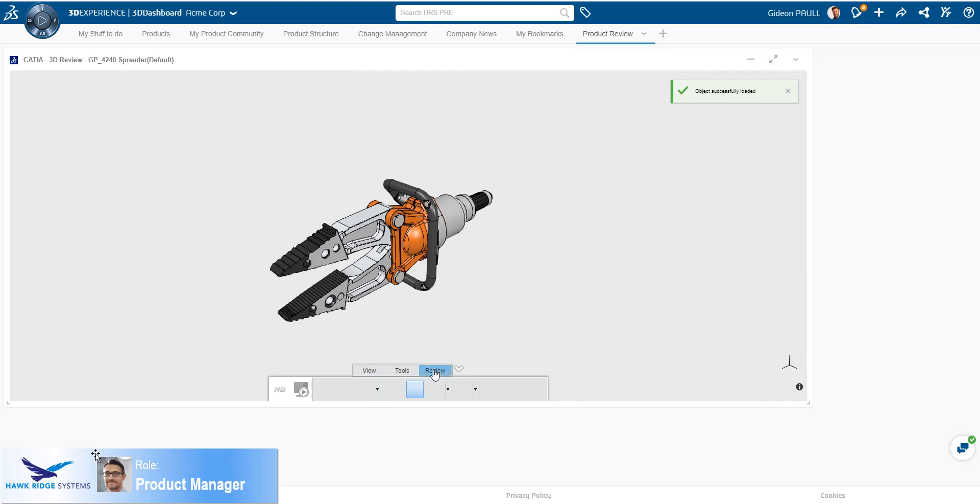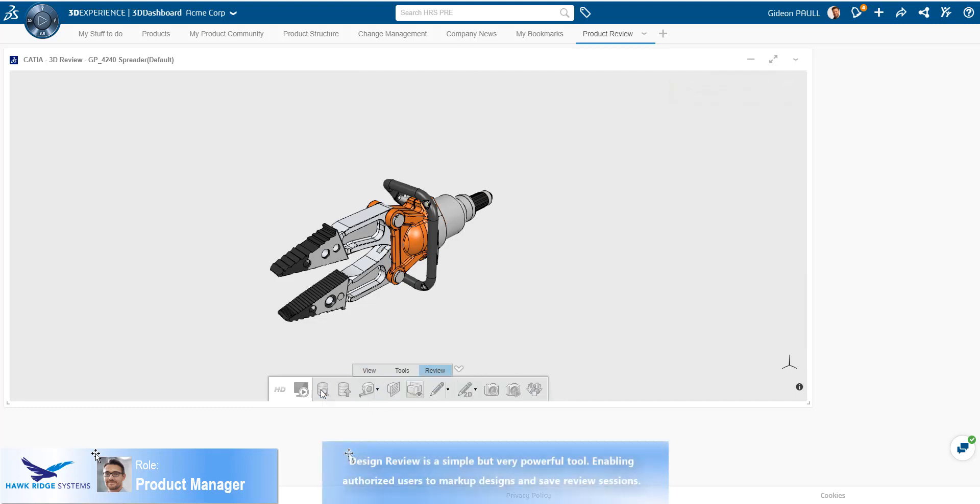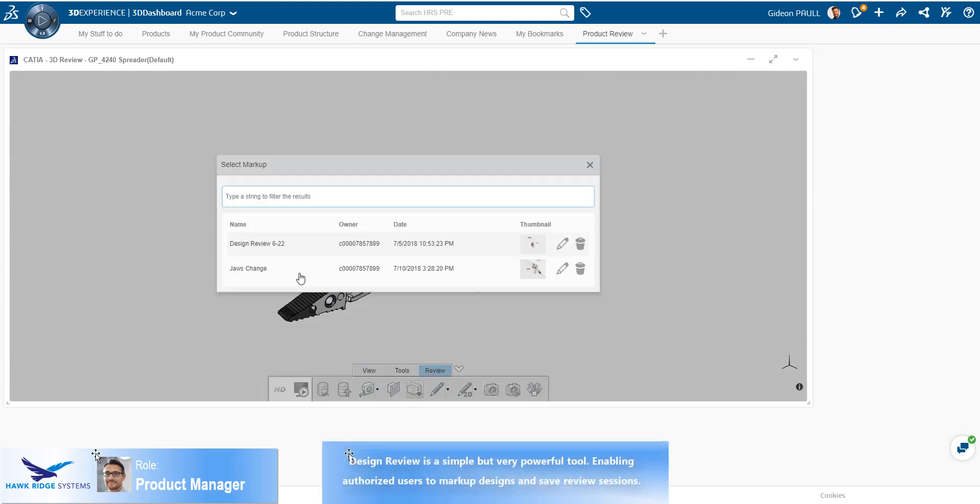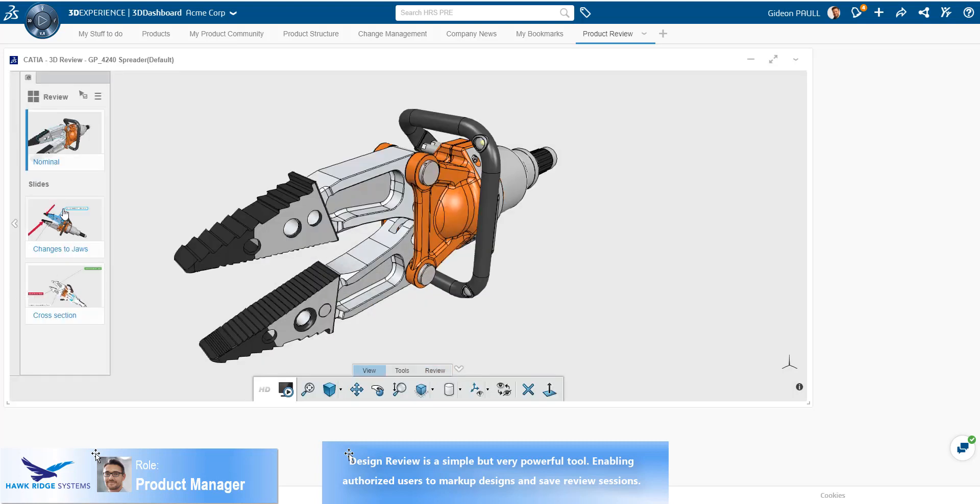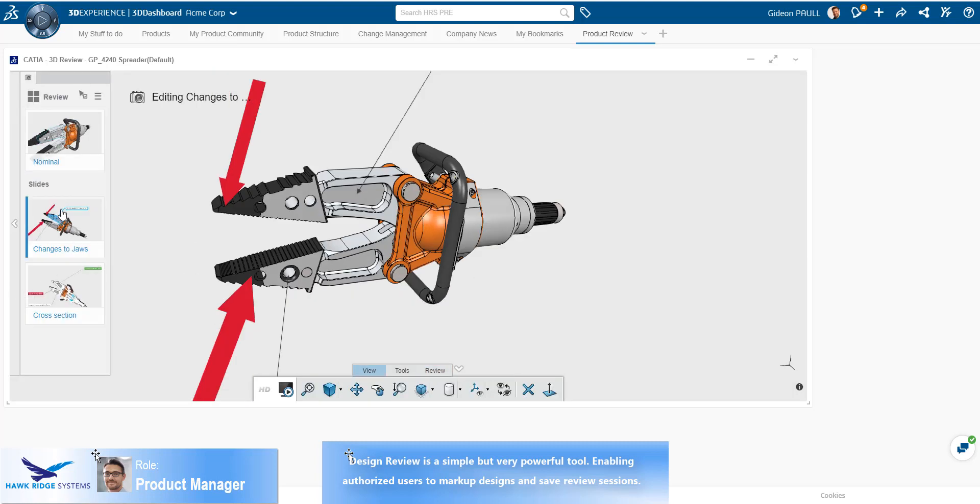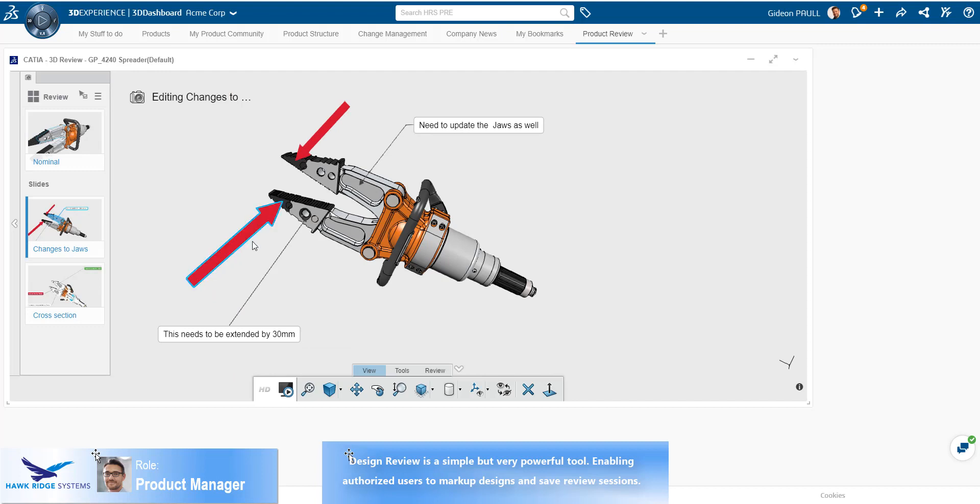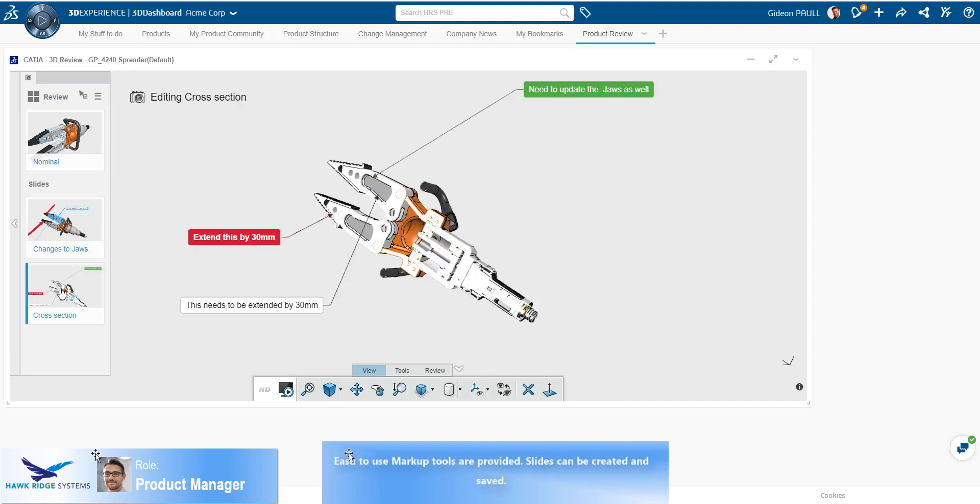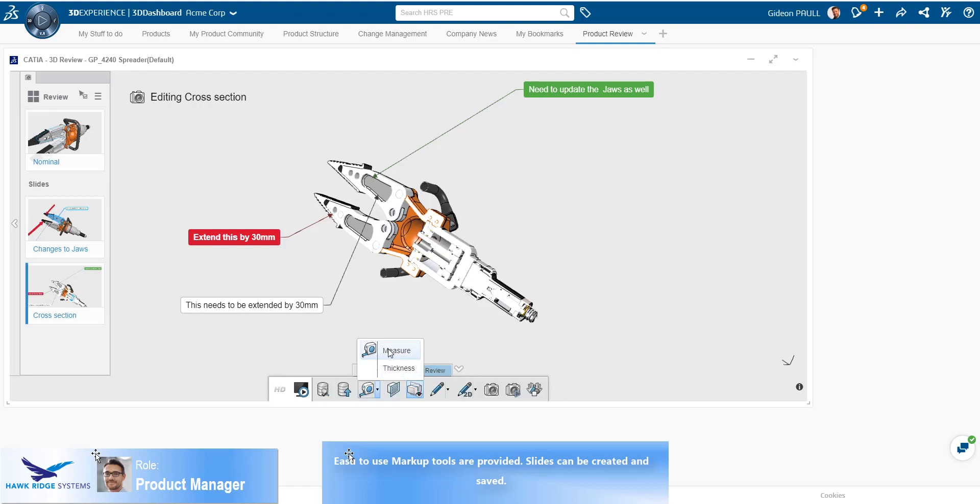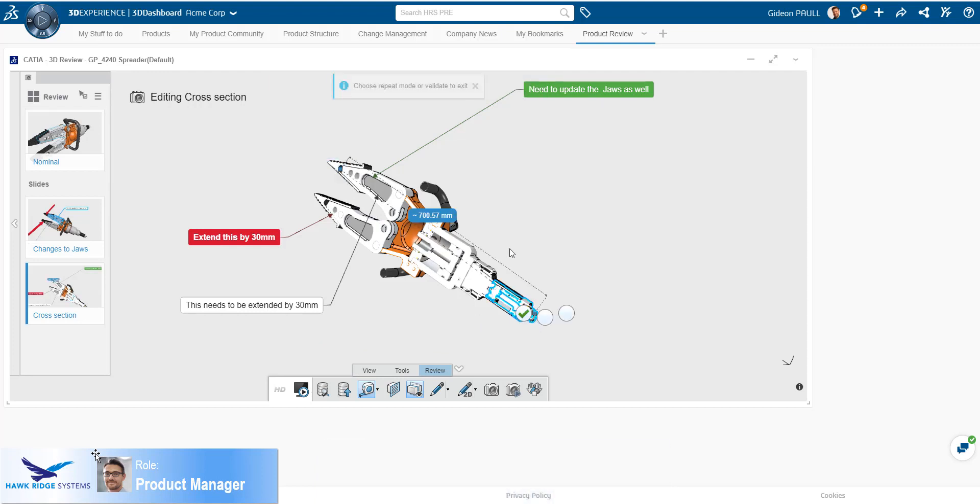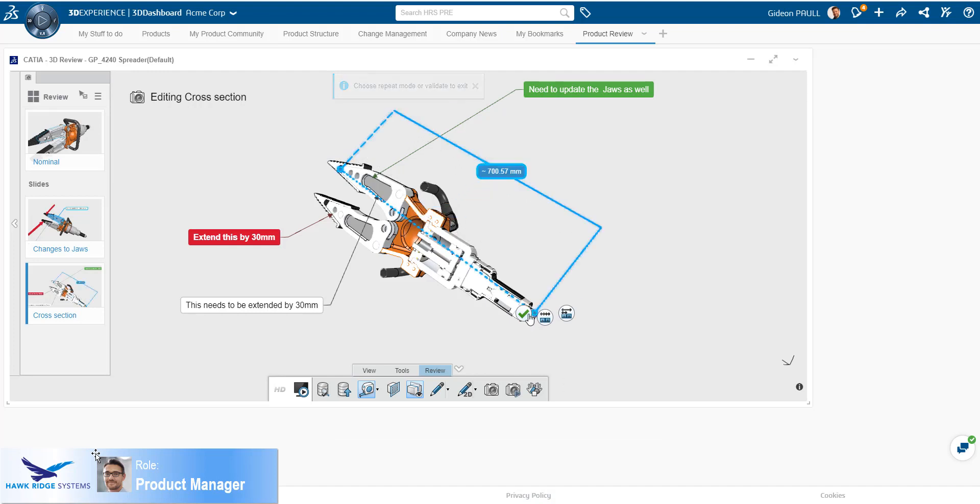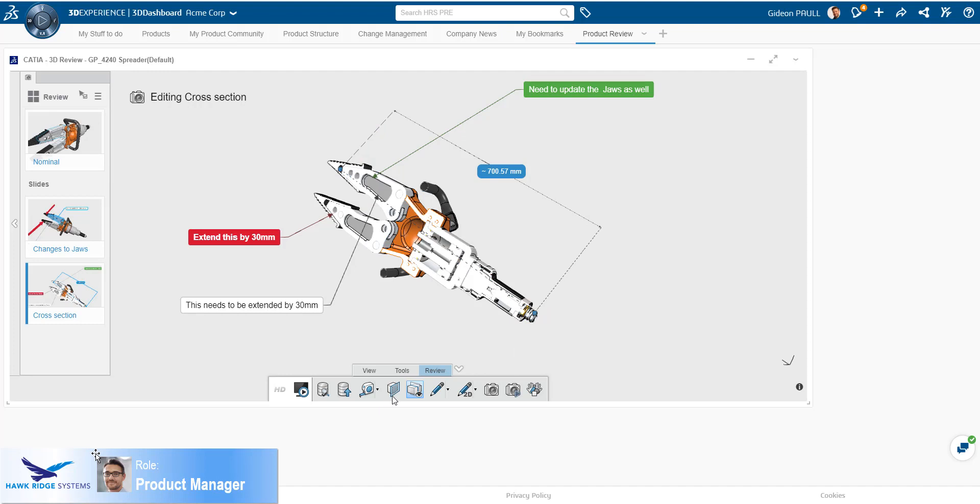Now the product is loaded in session, he can find available design review sessions that have been saved. Design review allows users to create slides with various markups, cross sections and views. There is no limit to how many slides can be created for a design review session. Adding dimensions and markups is very easy. As we can see here, we can snap the markup to any point, line or circle center. The visual attributes of the markup can be defined by the user. The slide is updated and saved for future reference.